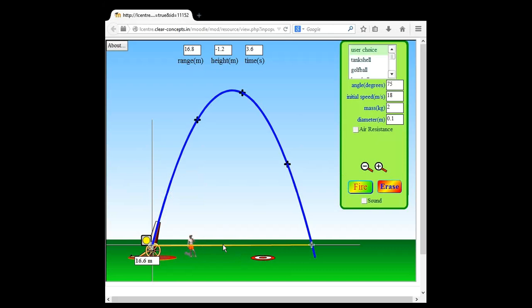Now I'm going to measure the distance — or am I? Am I measuring distance, yes or no? Good job — we are measuring displacement. The value is 16.6 meters. If I want to calculate the velocity, it would simply be this displacement of 16.6 divided by the time. Do you see the top area has three things — range, height, and time?